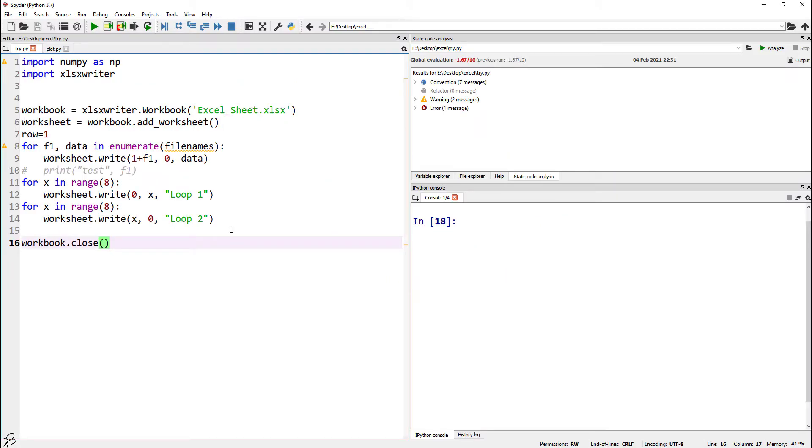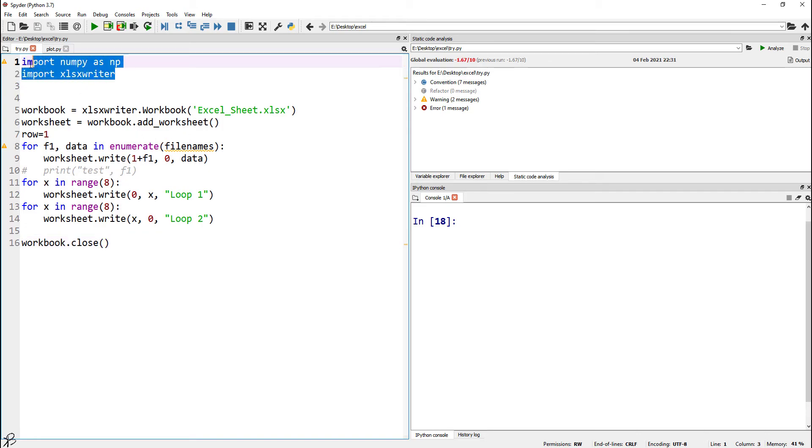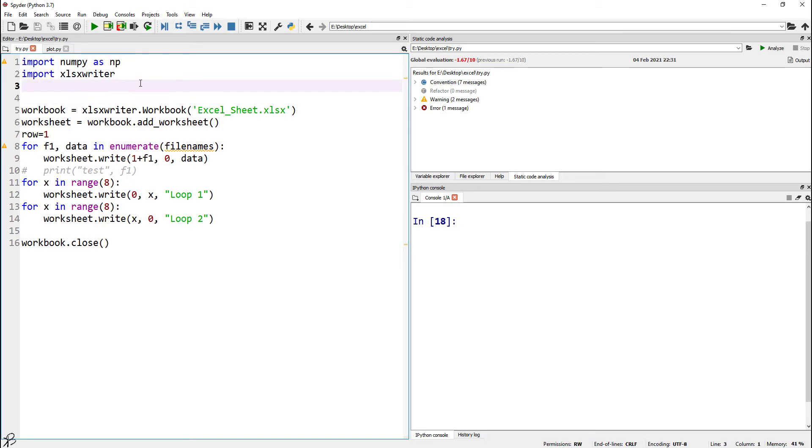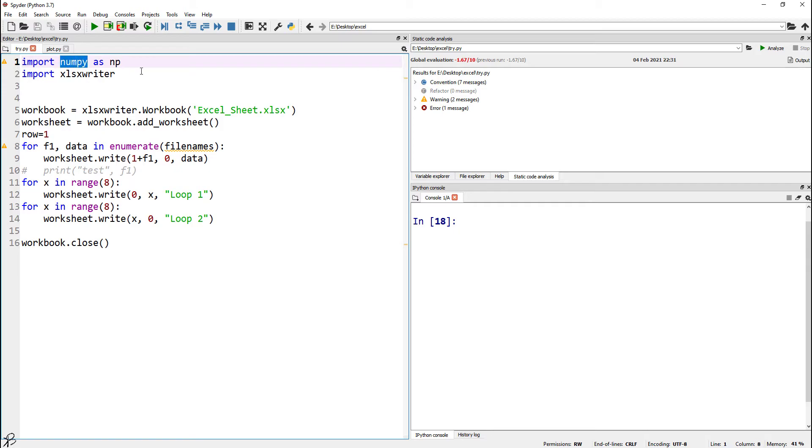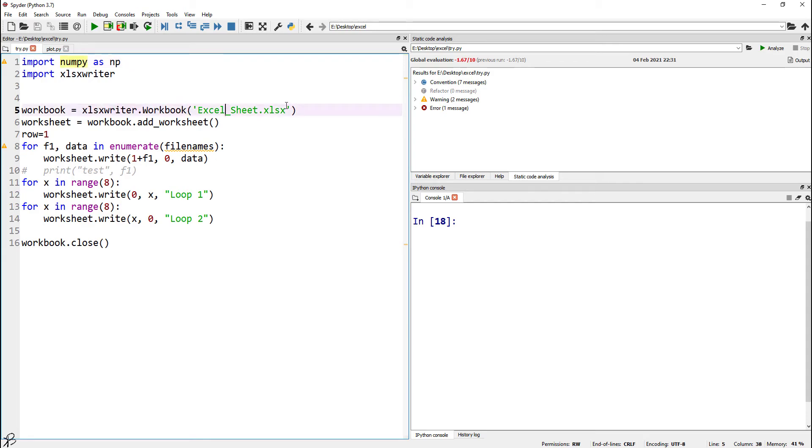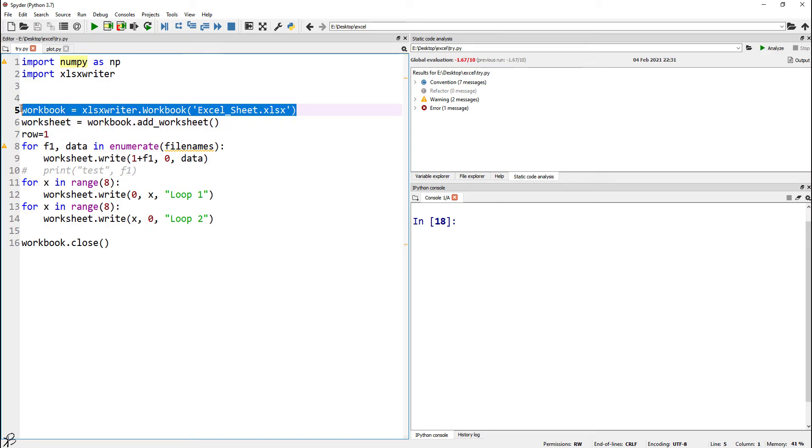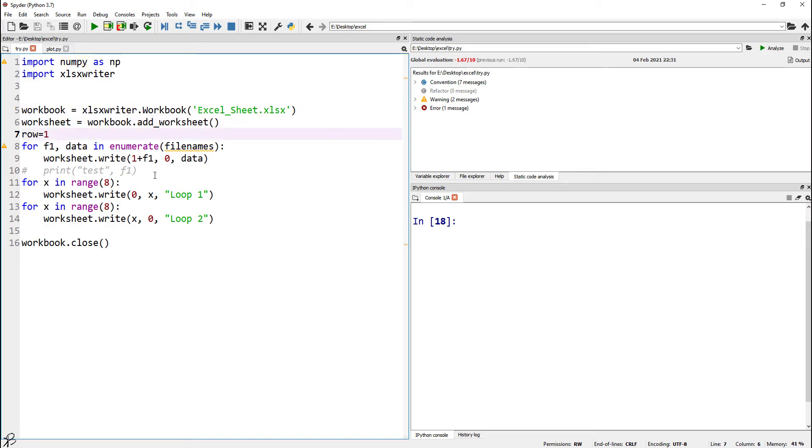Here I have a piece of code, so don't get confused, this is very simple. We are just importing a few groups: xlswriter and numpy, the packages used to run the program. Here we are writing xlswriter workbook, so basically we are creating the Excel sheet with this command, and then we run two loops.